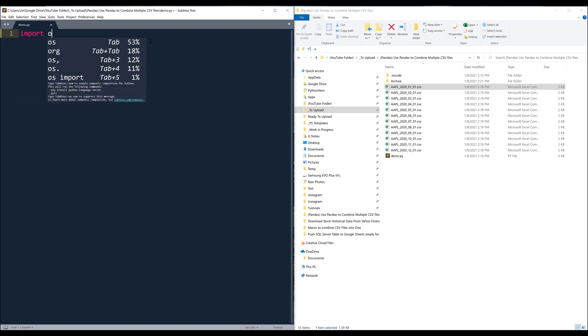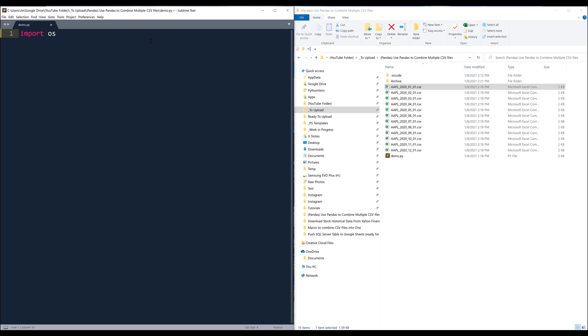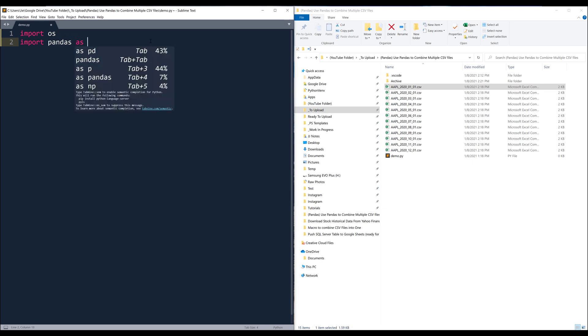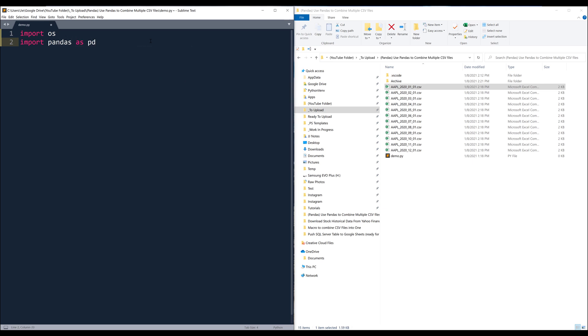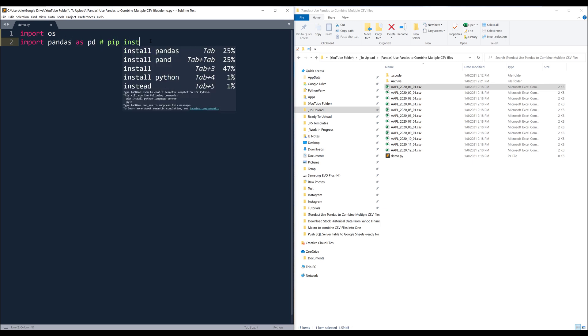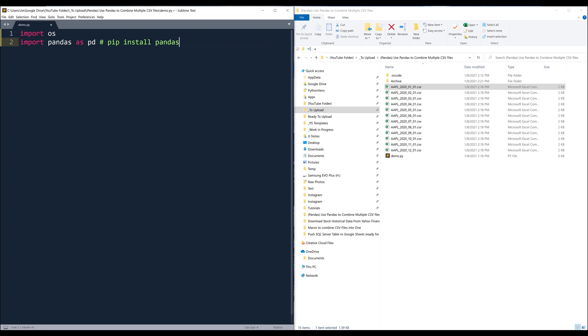I'm going to start by importing the OS module and the Pandas module. If you don't have the library installed, you can use the command pip install Pandas to install the Pandas library.